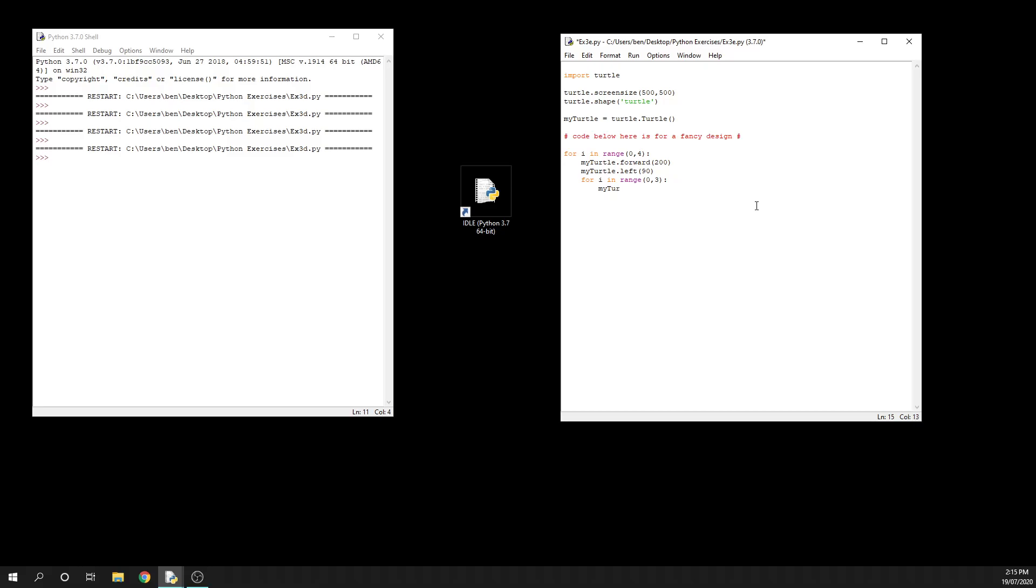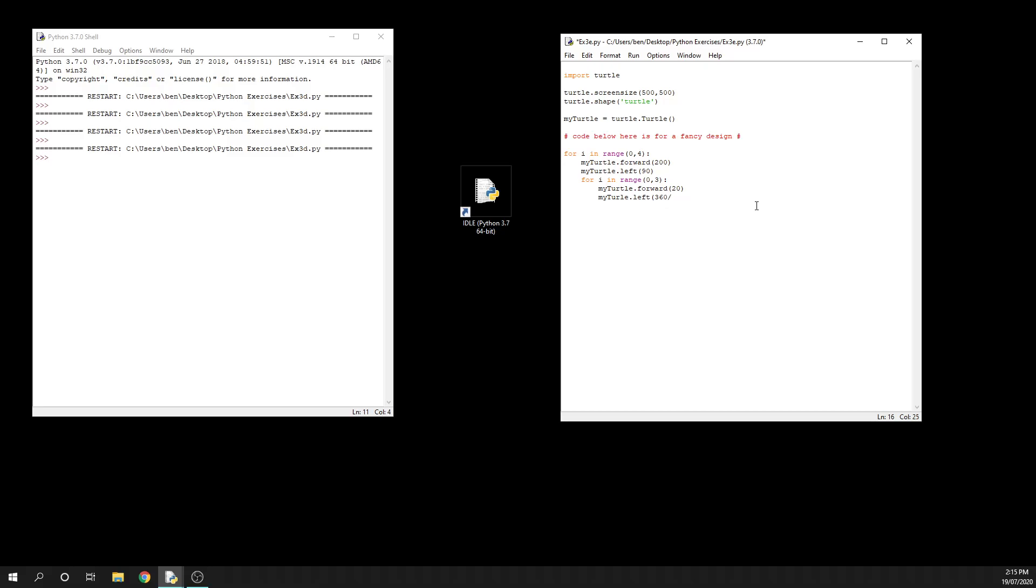my_turtle.forward 20 and my - oops, caps lock - my_turtle.left. Let's just do 360 divided by 3. I know it's 120, but I'll put that in anyway. So this time, what you're going to see is our turtle - if you just